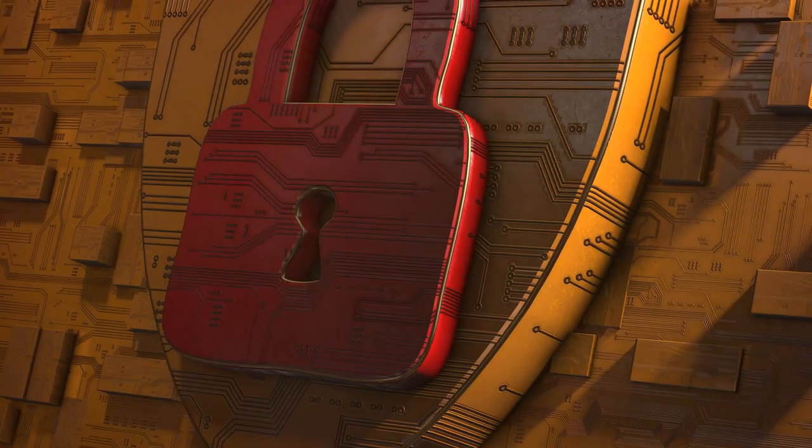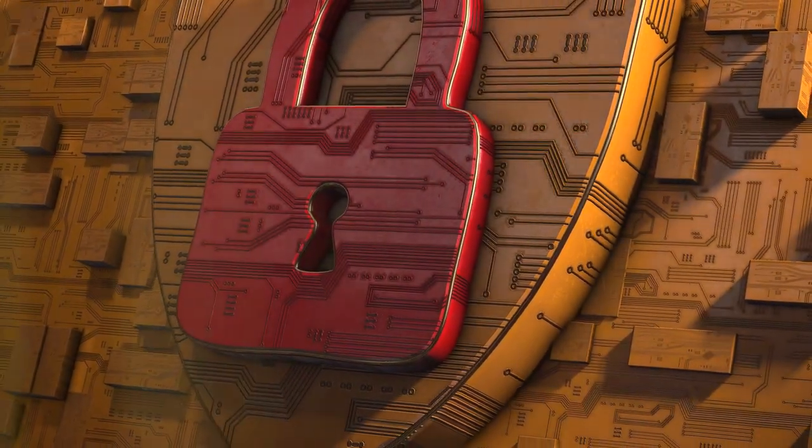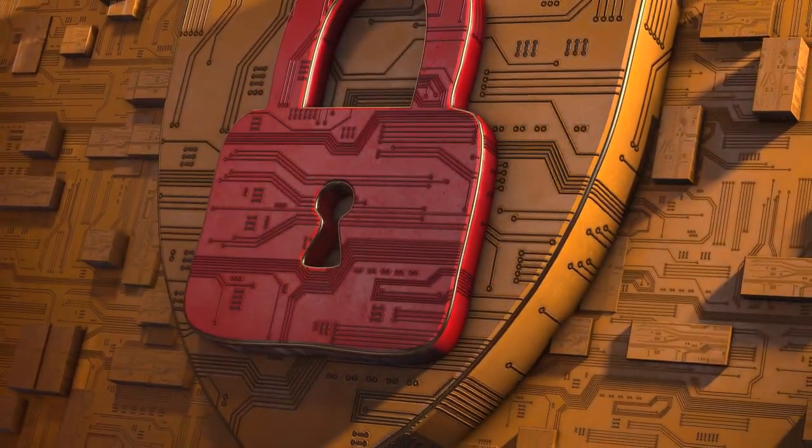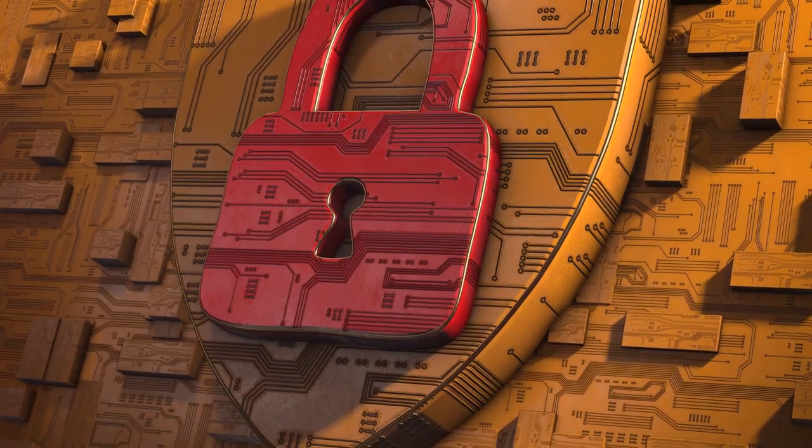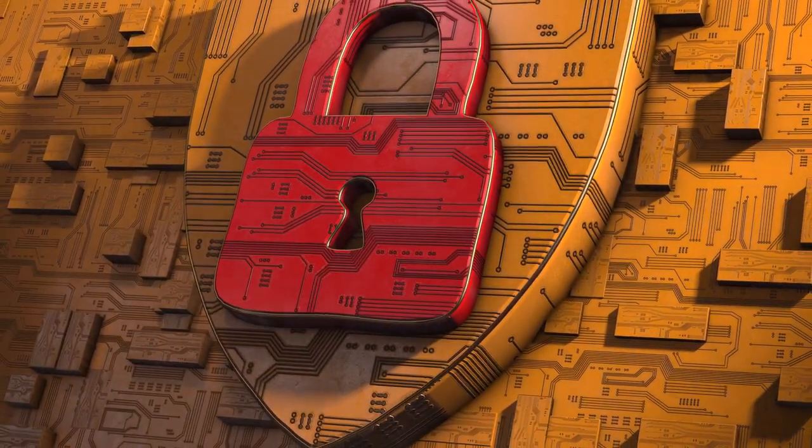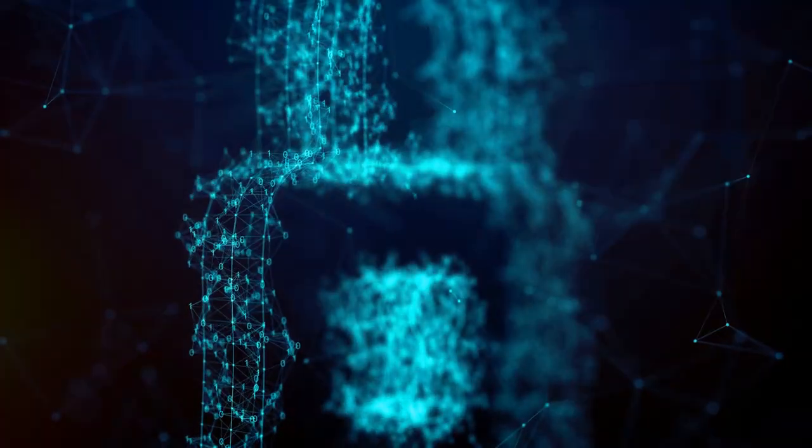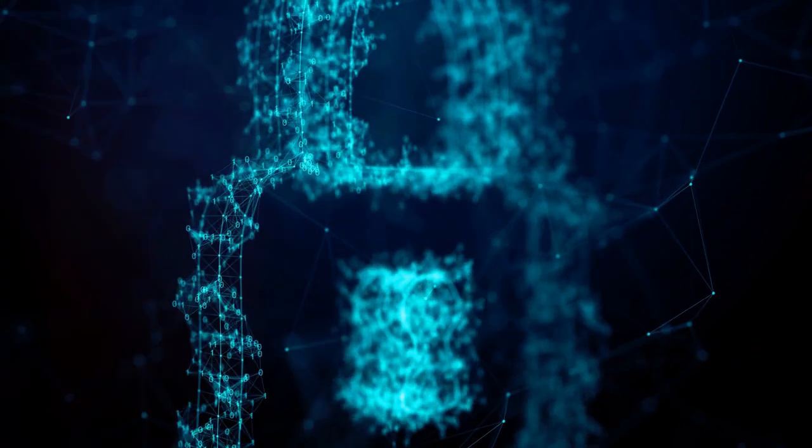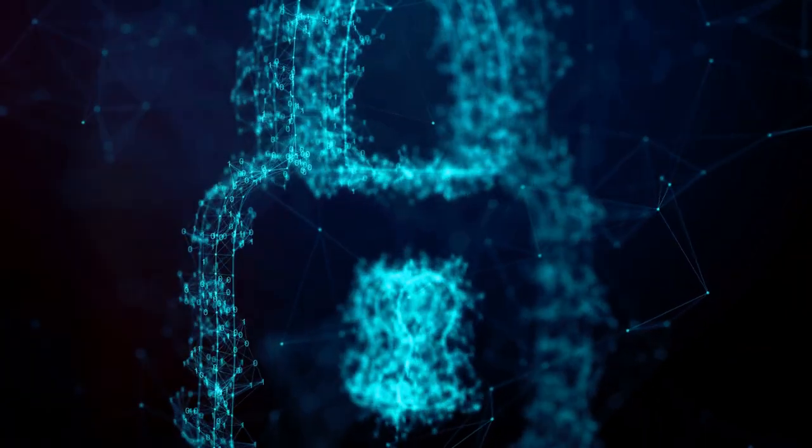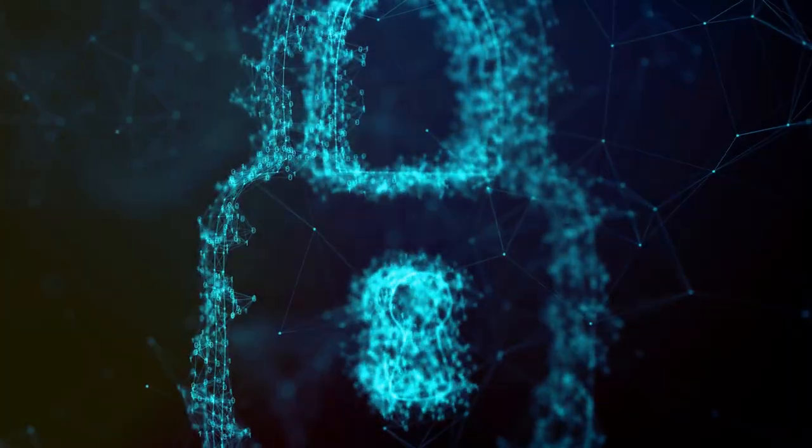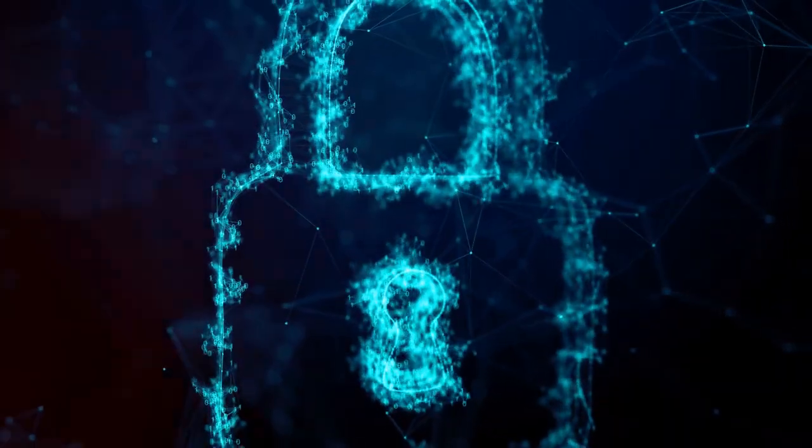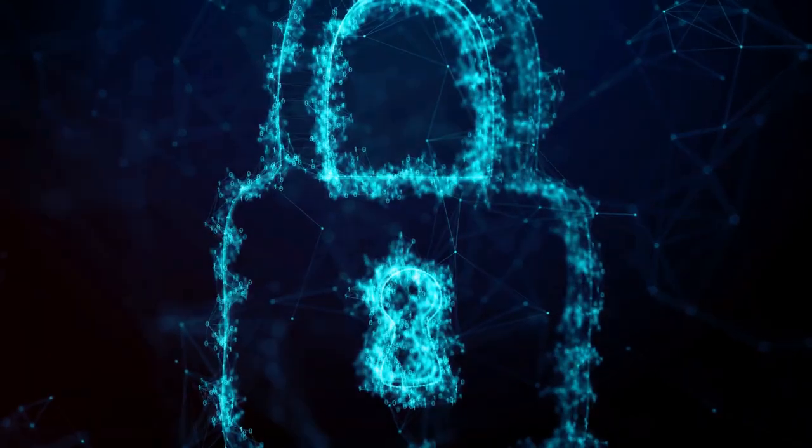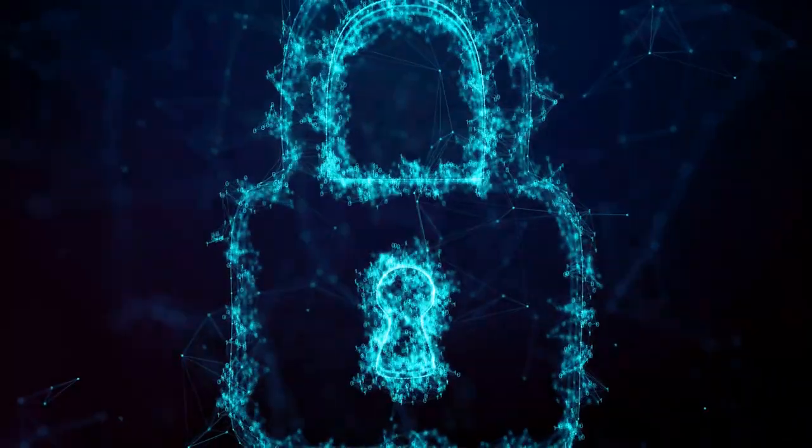In simple terms, cybersecurity is all about protecting our data from unauthorized access, ensuring that our information remains confidential, and our digital lives secure. However, it's not just about protecting our data, it's about securing our digital identities, our finances, and in many ways, our very way of life.